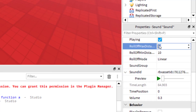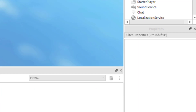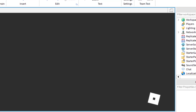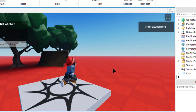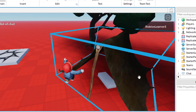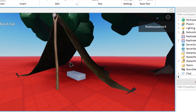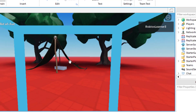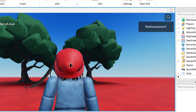Let me also change that to maybe 20 and see if that makes more sense. So now I'm going to go ahead and play. Remember that that sound is coming from that block that I created. And so there we go — it's off of the block, and that's how it figures out how far to cast the sound.